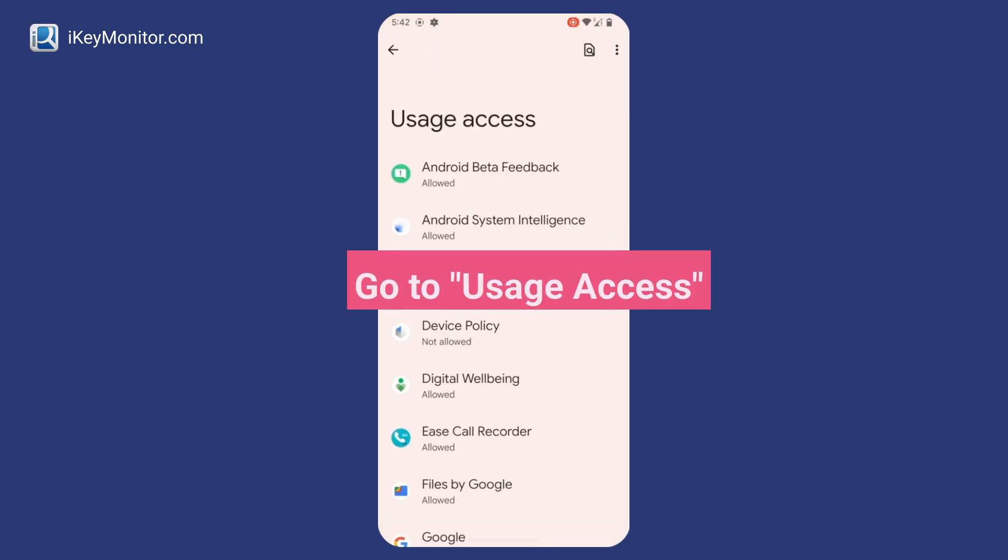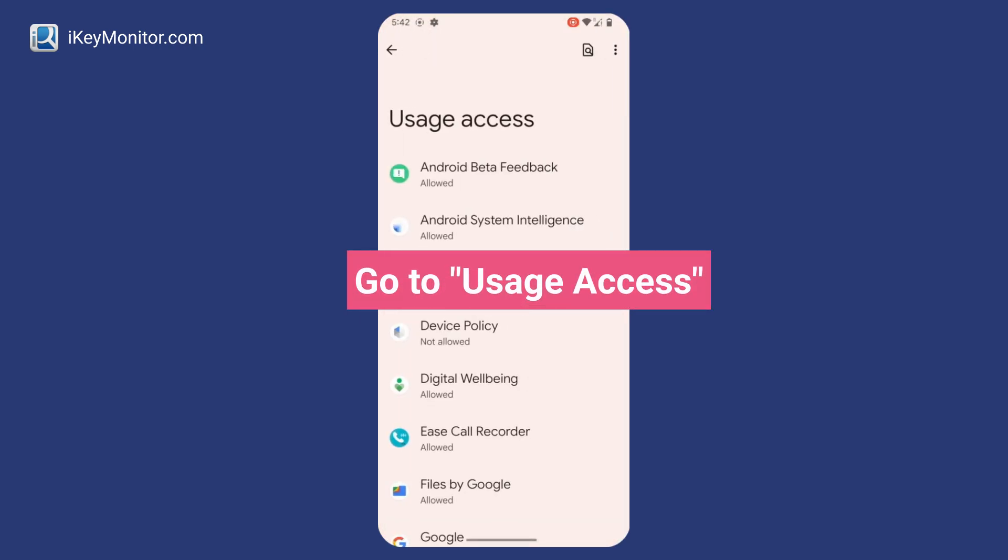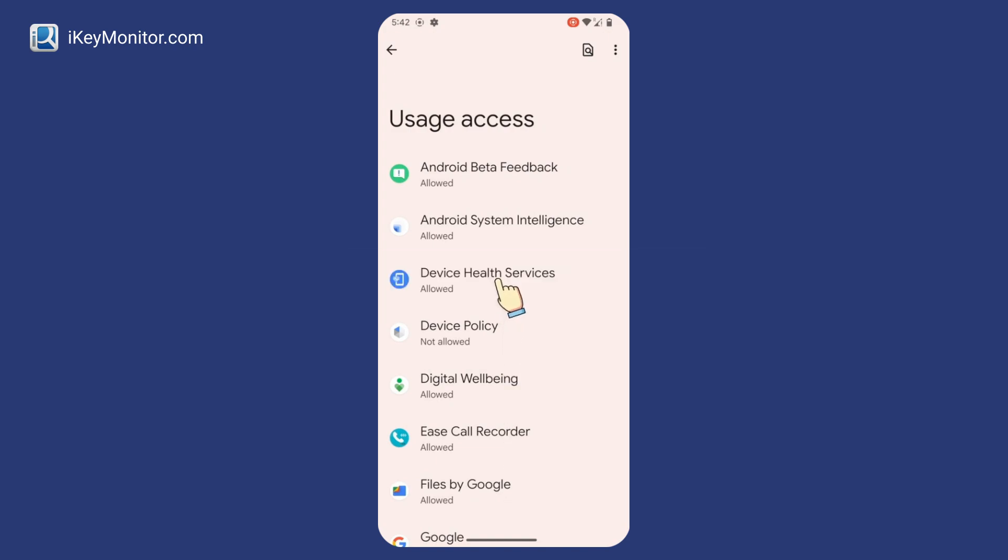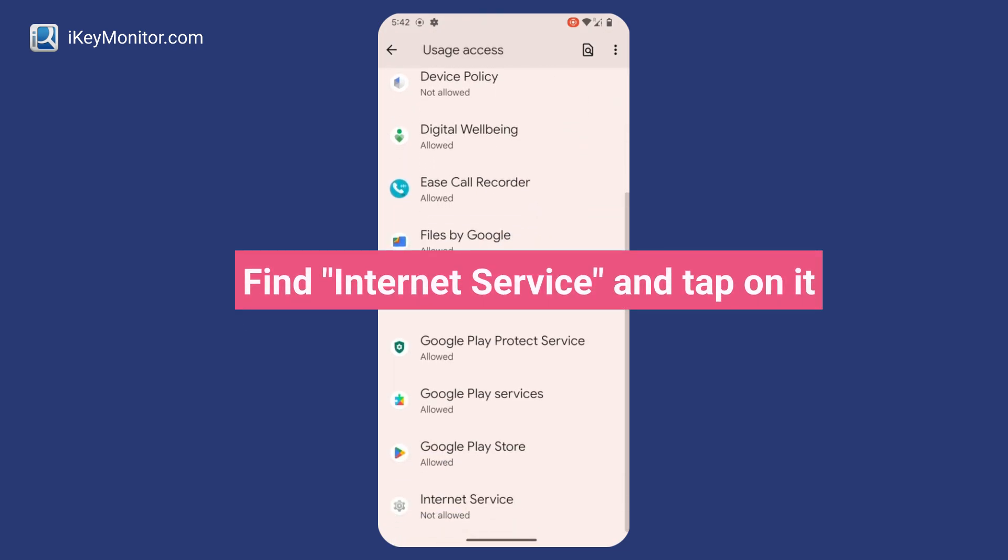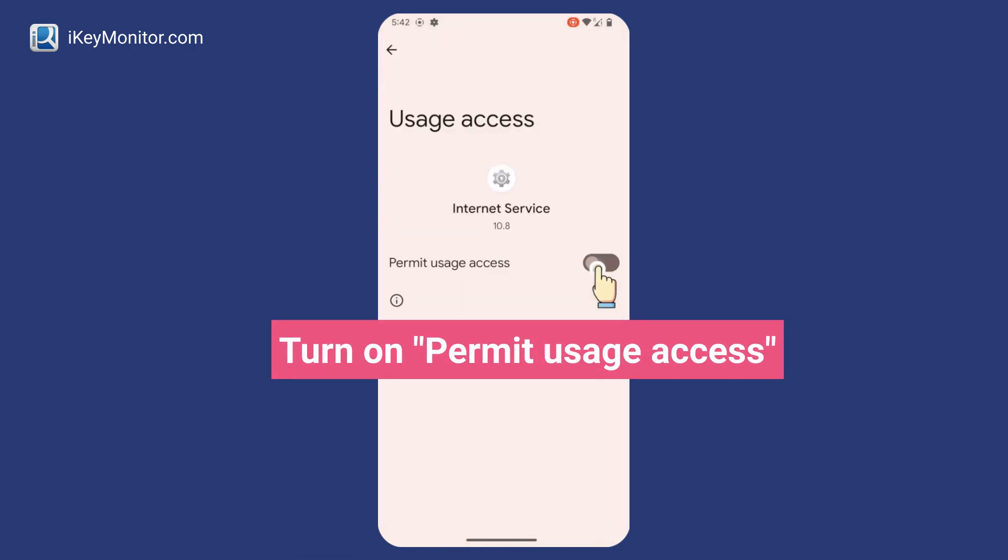Go to Usage Access, find Internet Service and tap on it, then turn on Permit Usage Access.